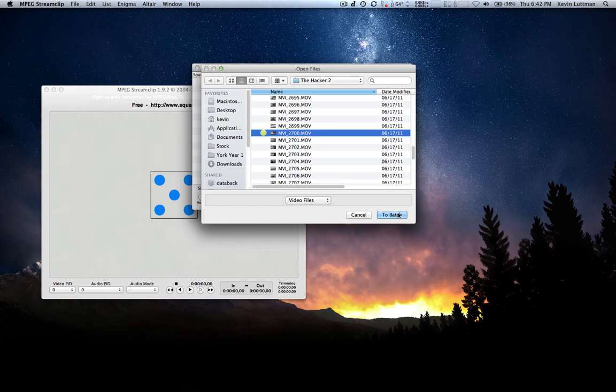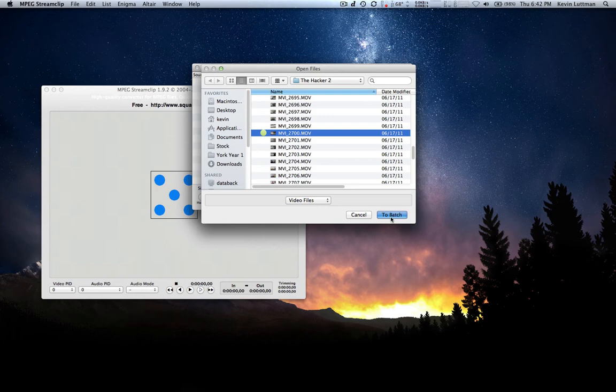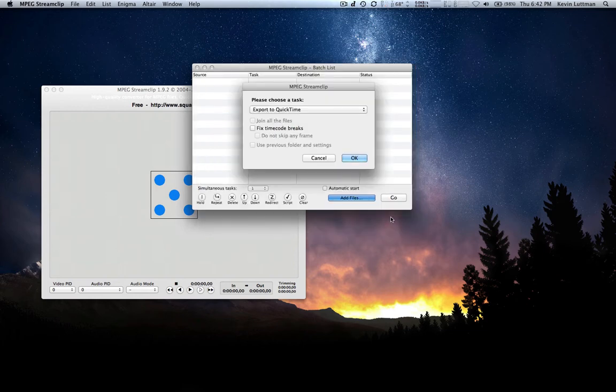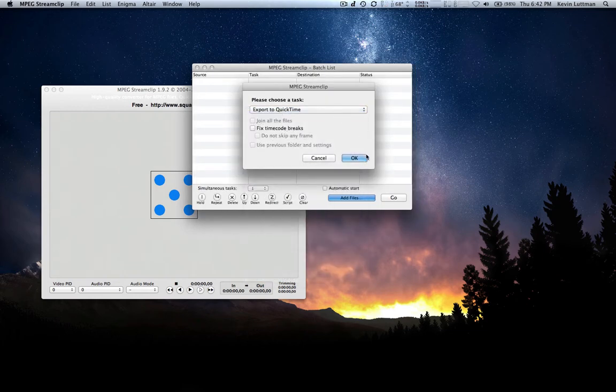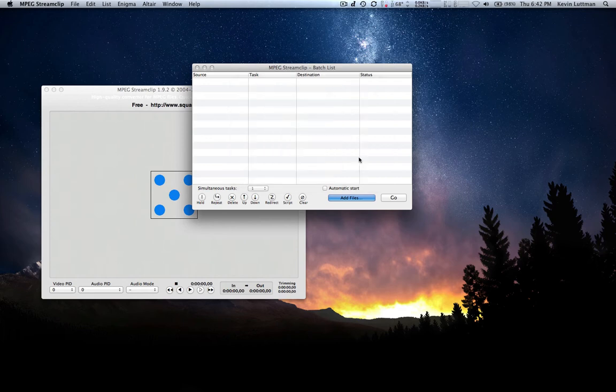I'm going to add this to batch. Normally you would add all of them, but for the sake of time I'm just going to add this one. Click Add to Batch. We're going to export it as a QuickTime. Make sure that's selected. Click OK.